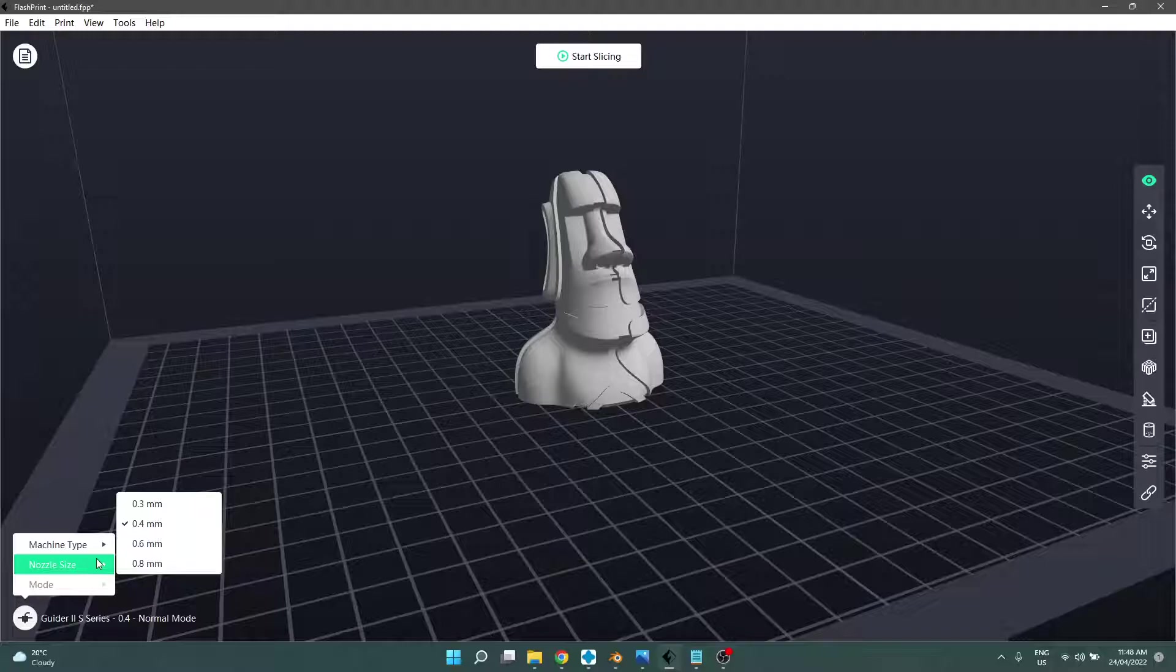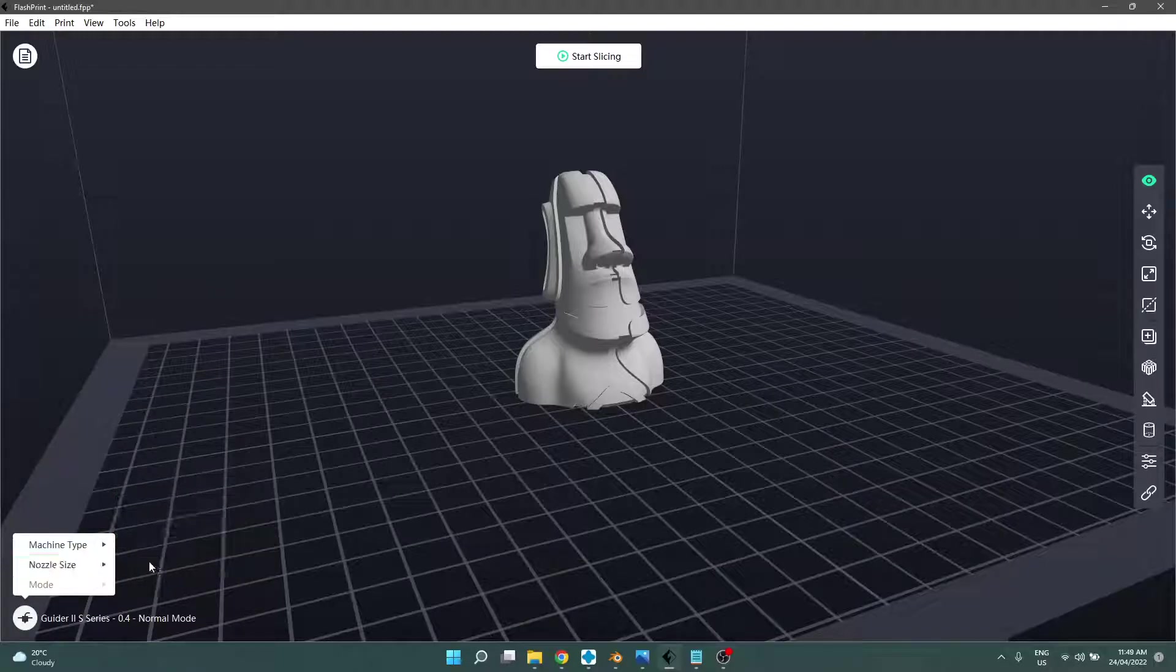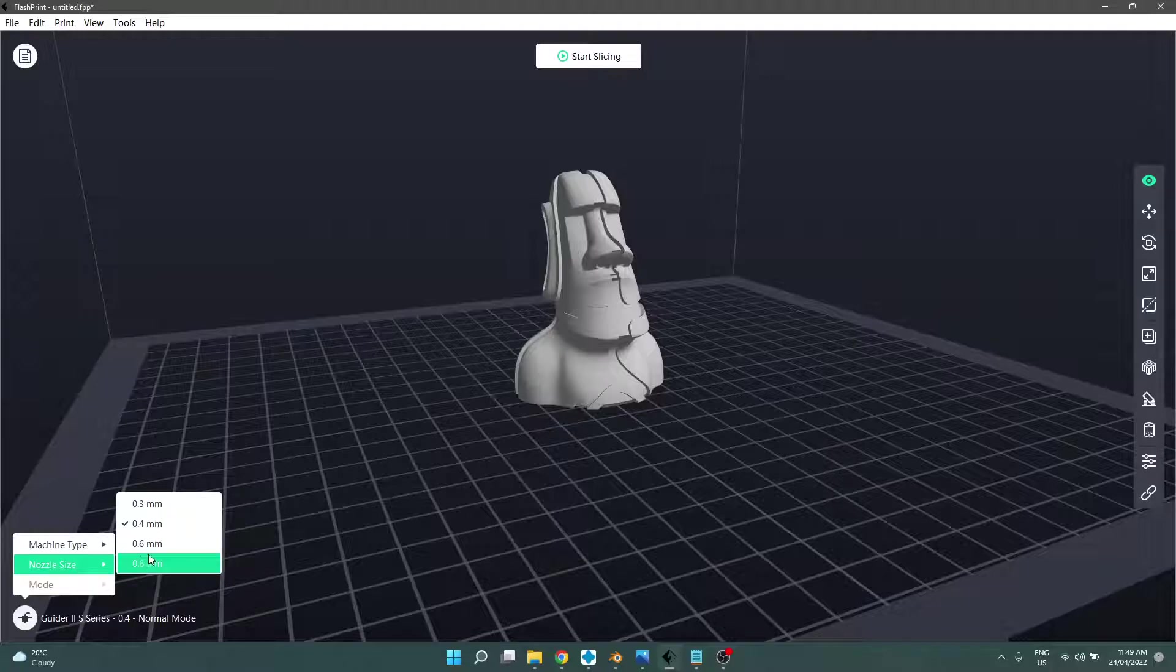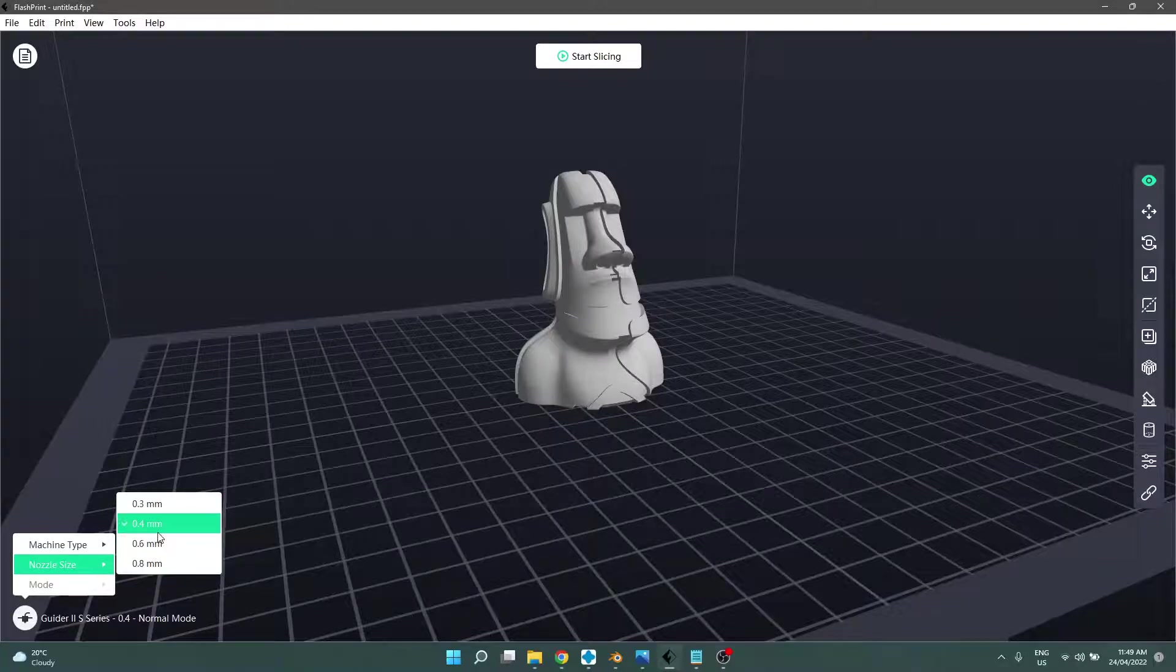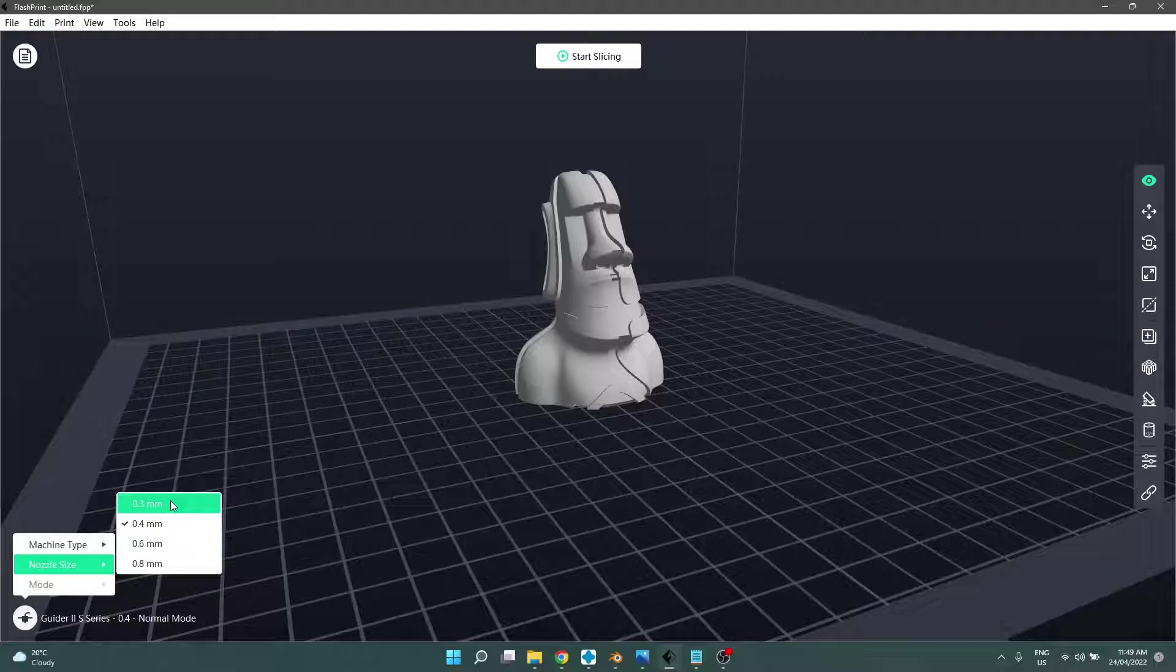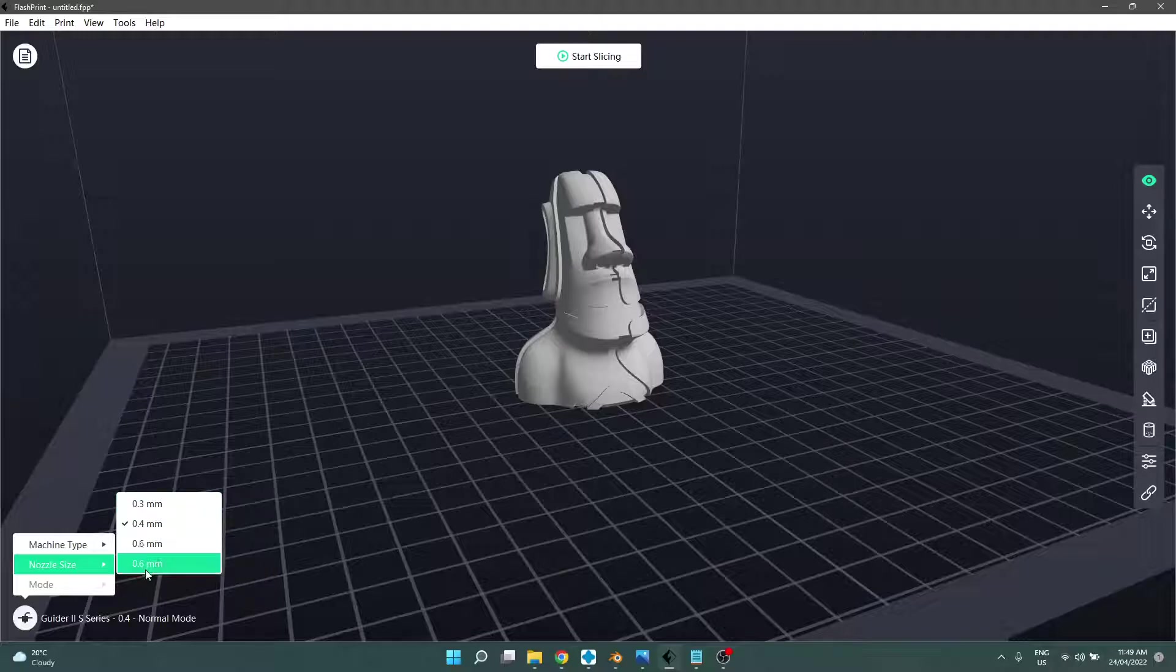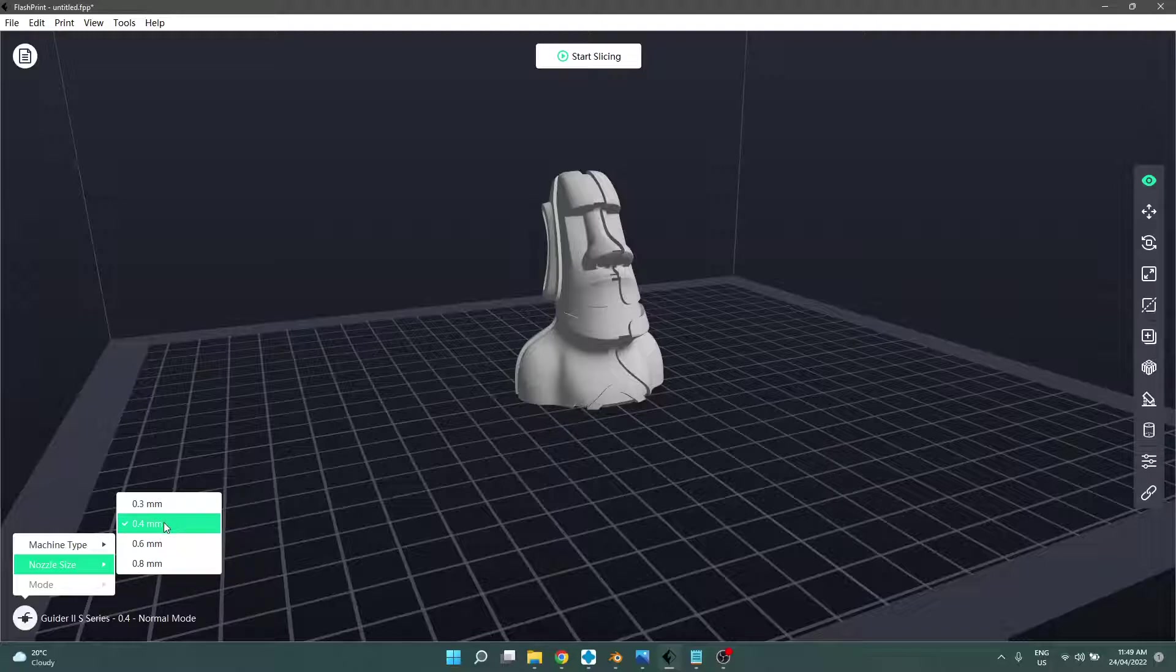The next section is nozzle size which should be fairly self-explanatory. Different printers support different nozzles. Not all of them will have different options. The Guider 2S can go from a 0.3 to a 0.8. 0.3 being very fine details at the cost of efficiency, so print times will be longer. It just can't push out as much. And 0.8 will be a much faster print but it won't have the same level of detail. We're going to leave it at 0.4.